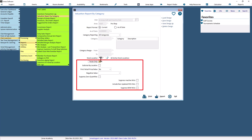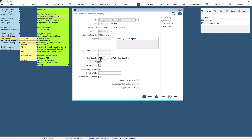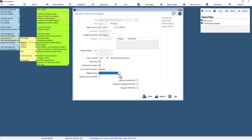The last number of fields set options for filtering or controlling the appearance of the output report. Select the Totals Only field to suppress all details. Select the Subtotal by Location field to create a subtotal after each stock location. Use the Print Retail Price or Value field to decide which money to show. Use the Negative Value field to decide how to treat negative values encountered on a report — should they be suppressed or set to zero value. To shorten the report, use the Suppress Zero Quantities field to drop those lines with no quantities to report.